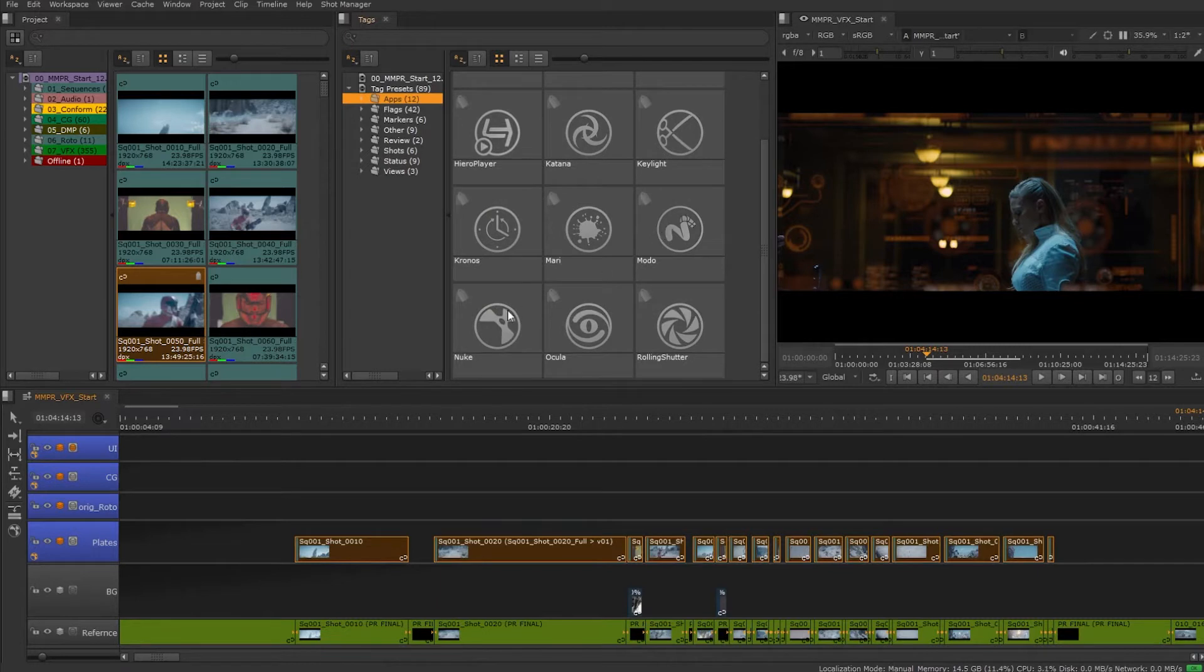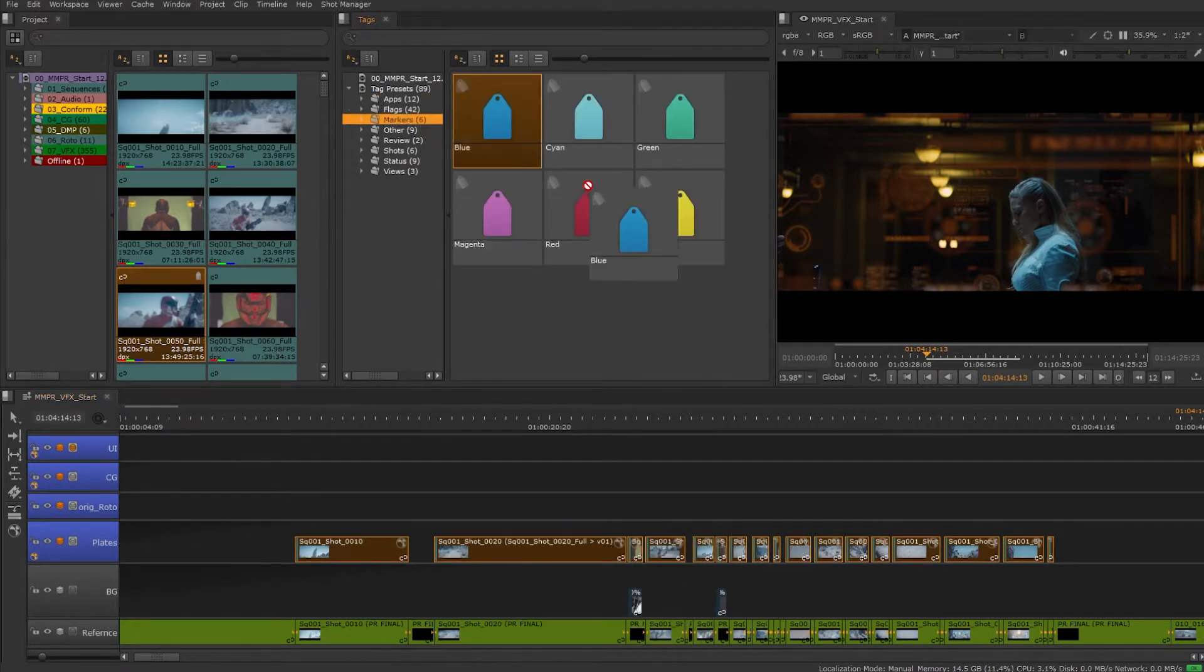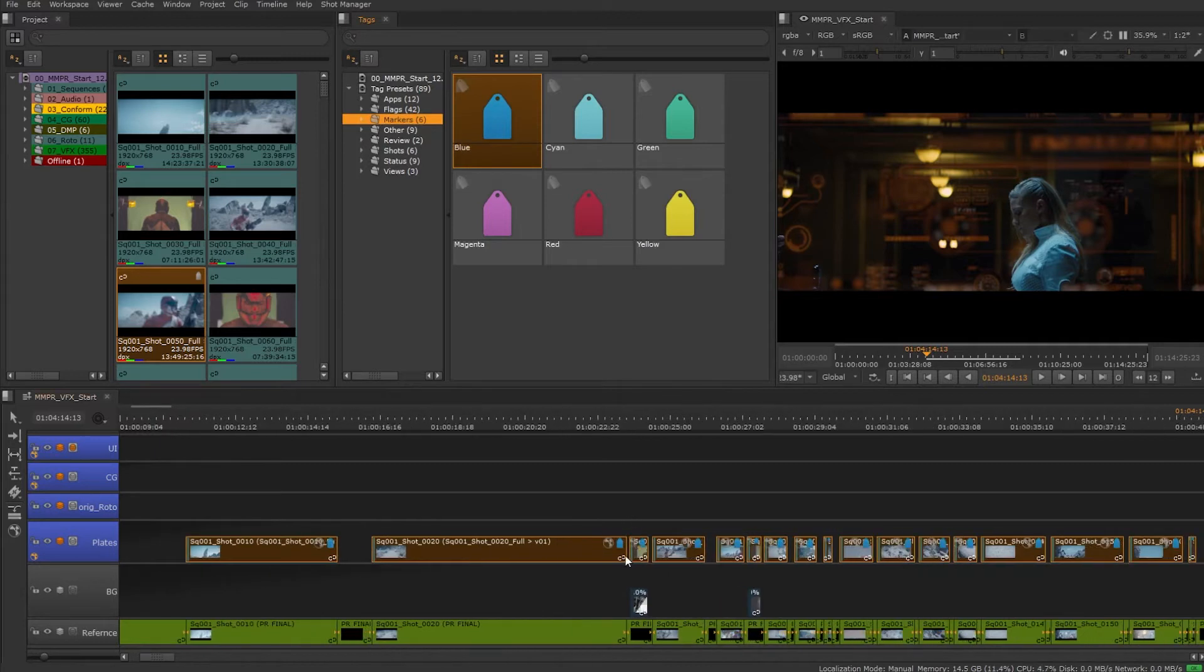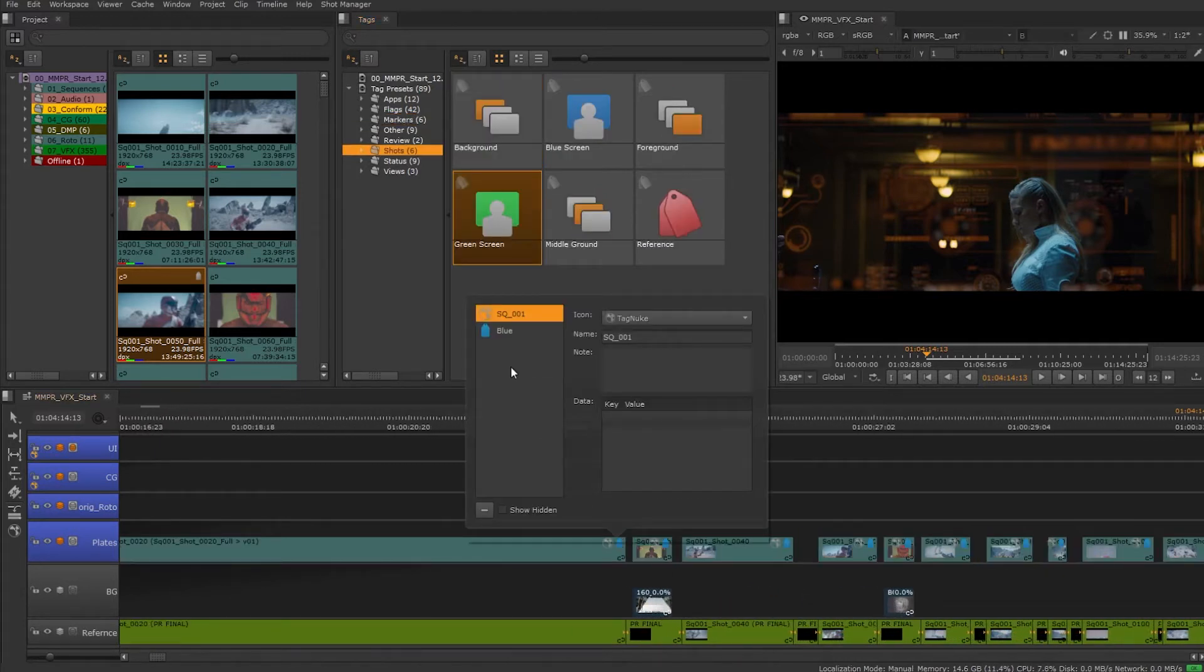Let's mark these track items with a nuke tag as they're going to be going to comp, as well as a tag to mark this group of shots which we can use later for filtering and on export.